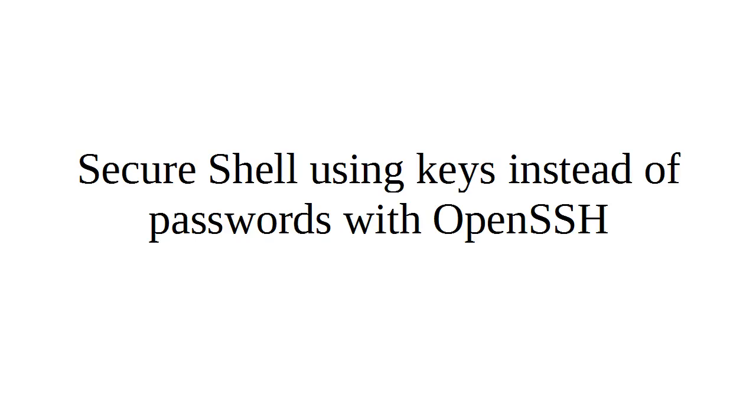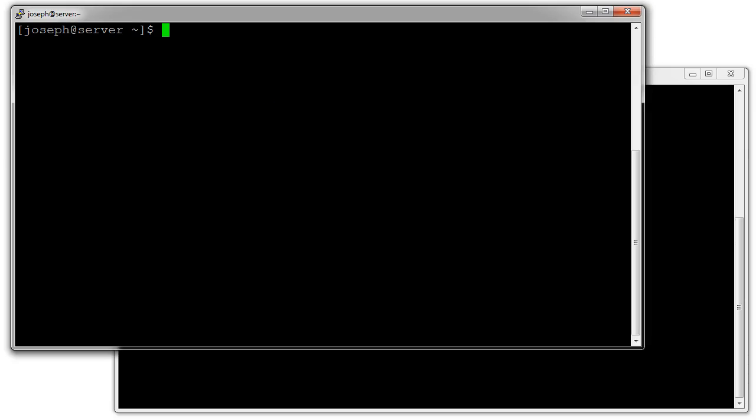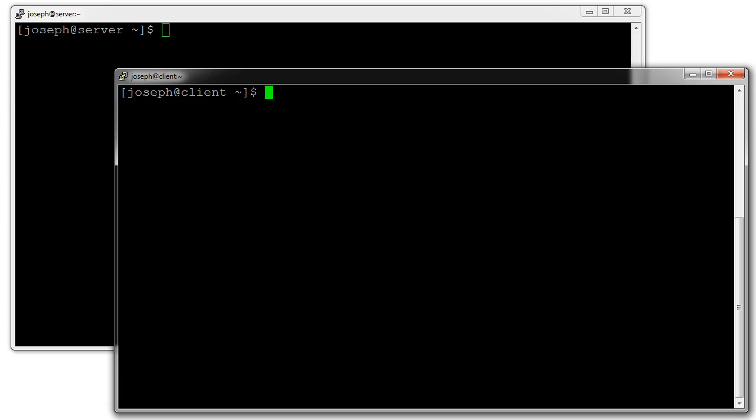Alright, let's look at using keys instead of passwords with OpenSSH to log in from one machine to another. I have two machines up right here: my server and my client.